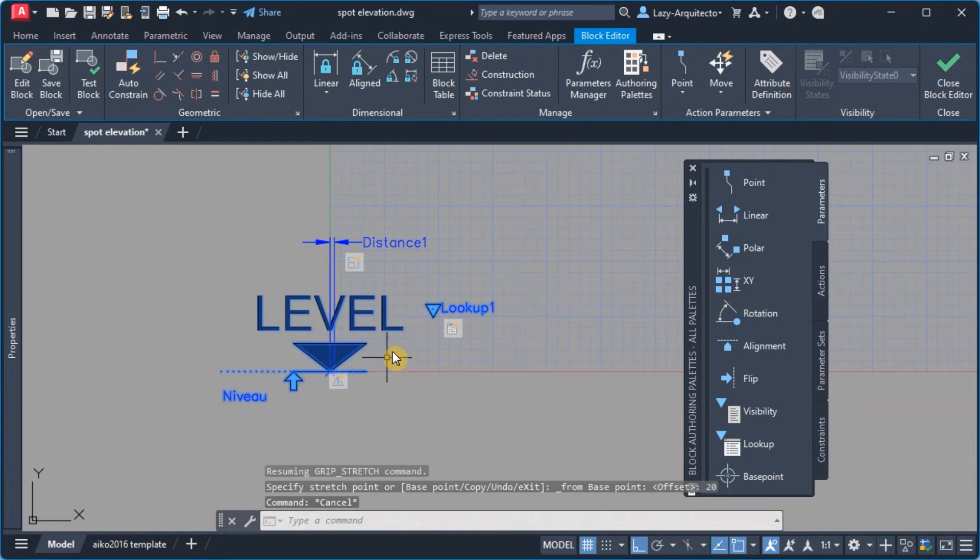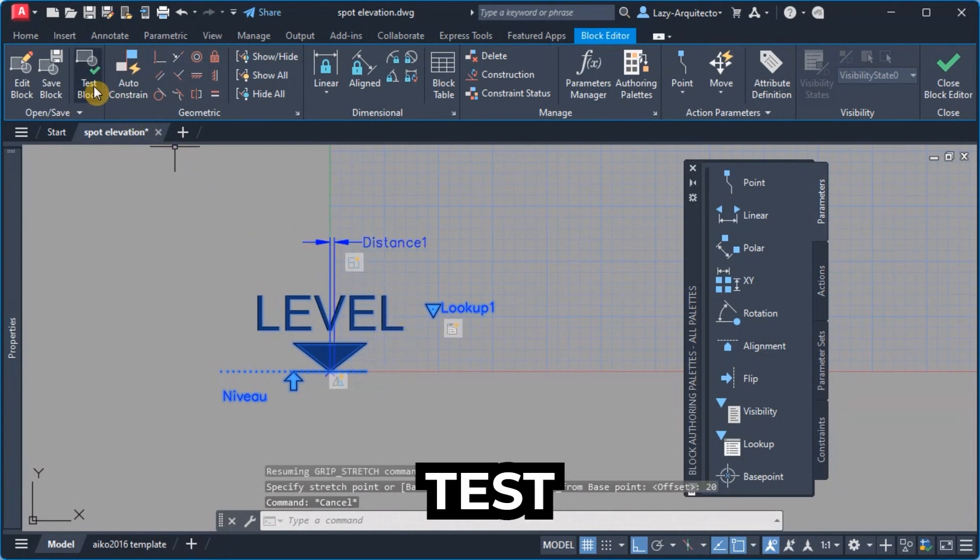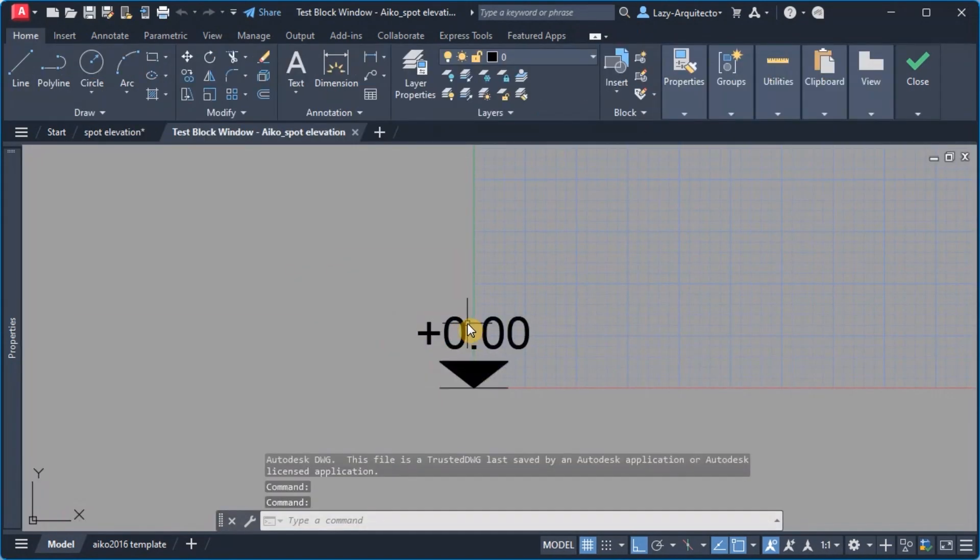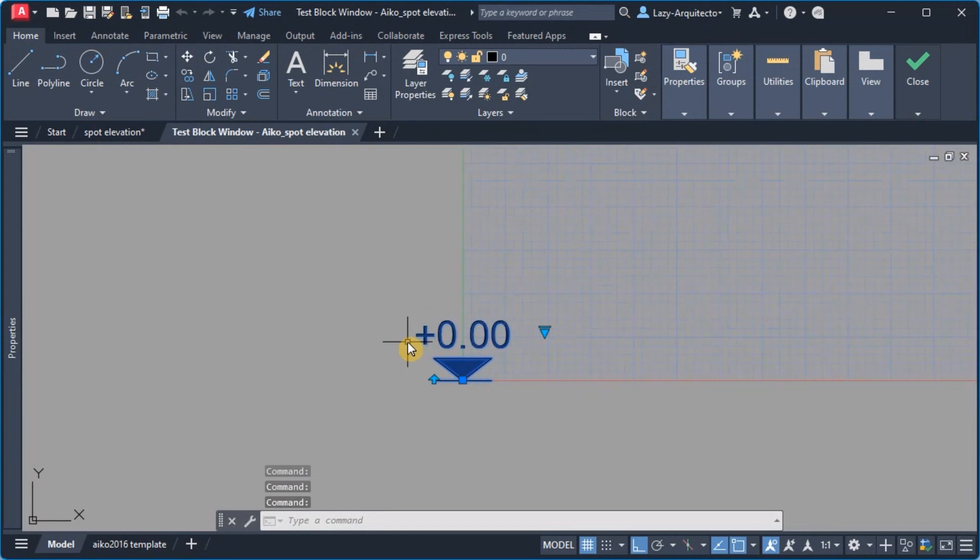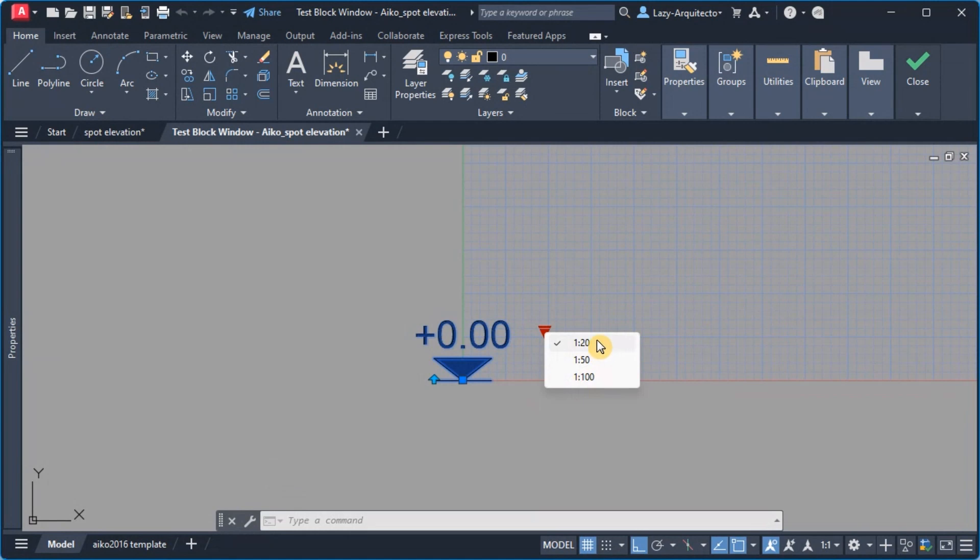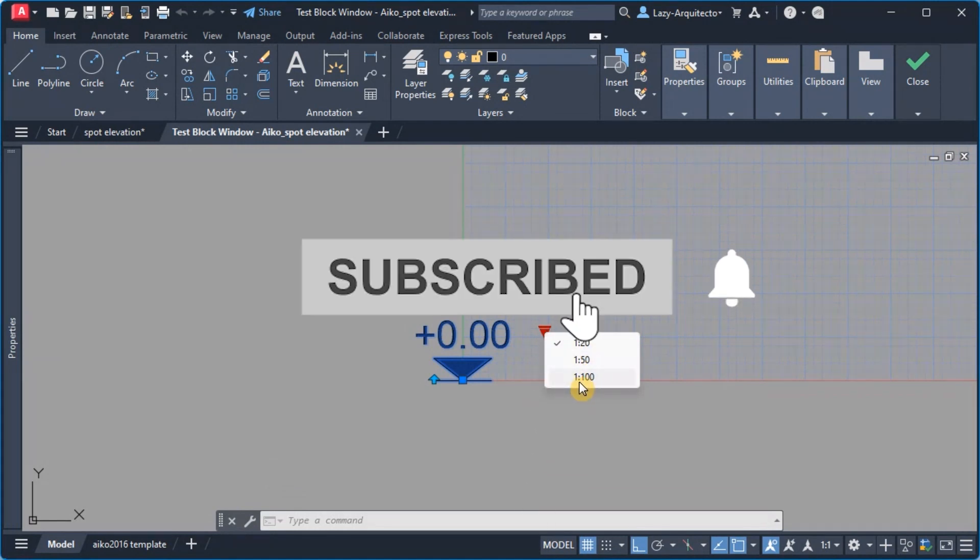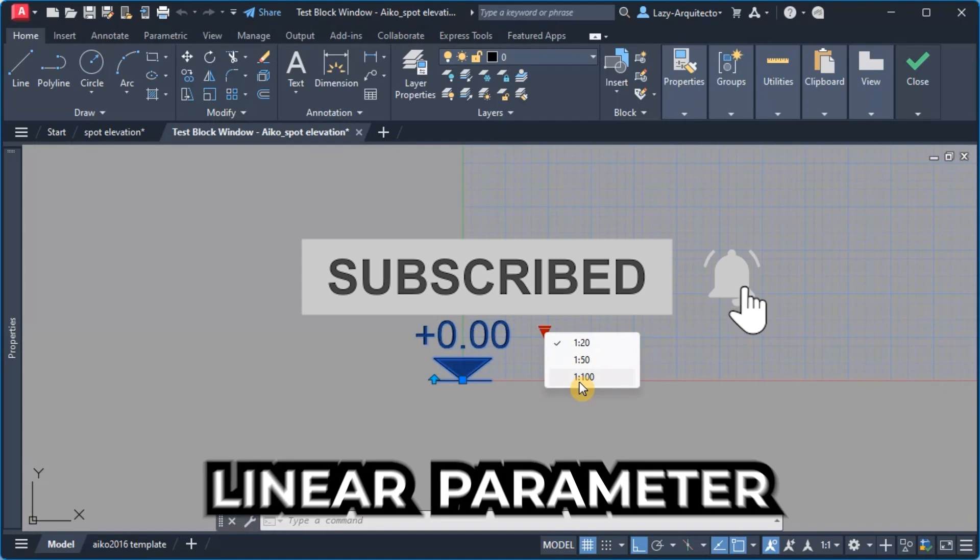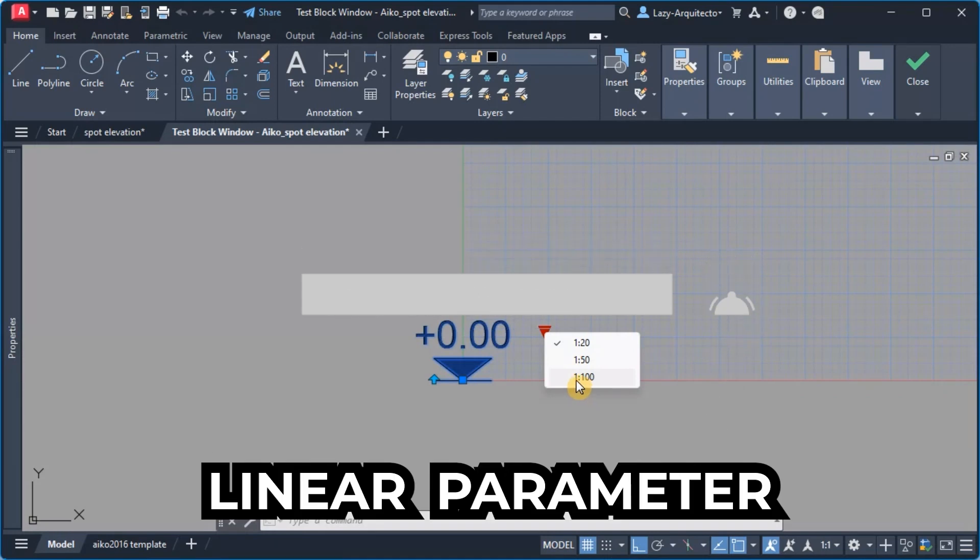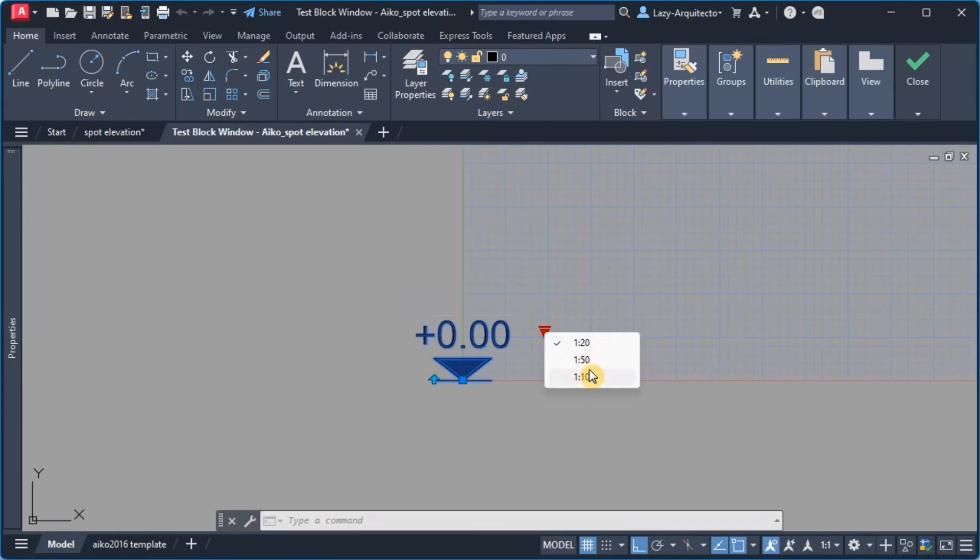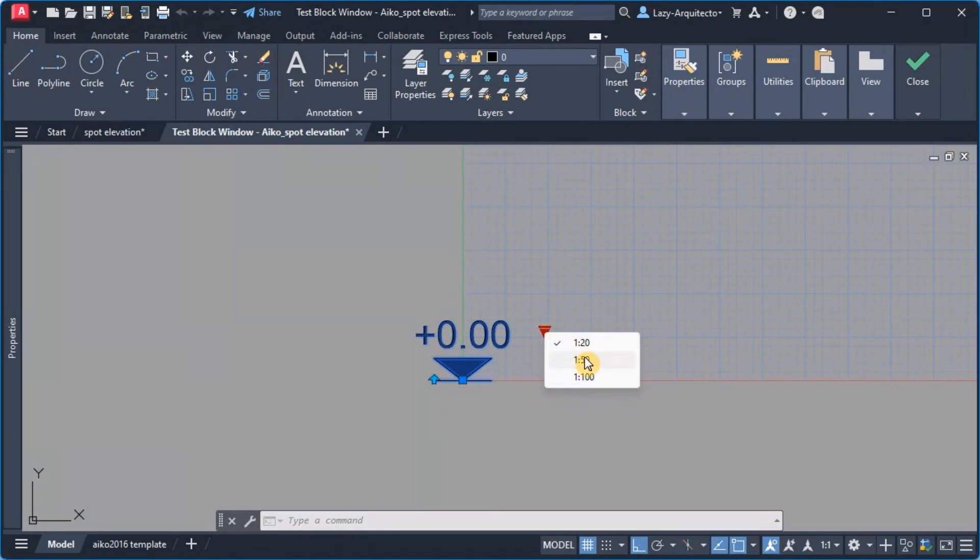I'm gonna press enter. Look what happened now when I test my block and we select our grip, boom the custom option went away immediately.